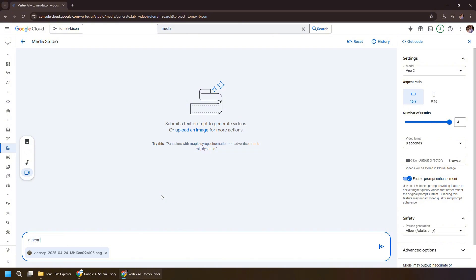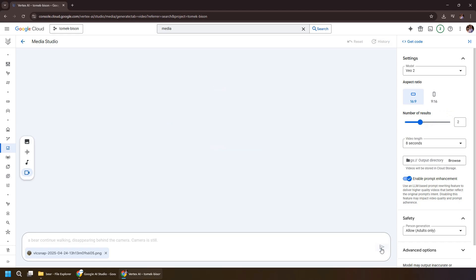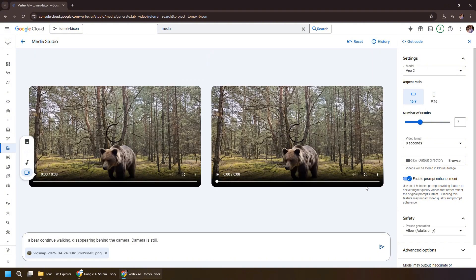So in this case, let's propose some prompts. So a bear walking away and disappearing. Let's make sure the aspect ratio is correct and number of results we want to have. Let's go with two for instance. Be mindful of the prices because video generation is not the less expensive feature you can use on Google Cloud.